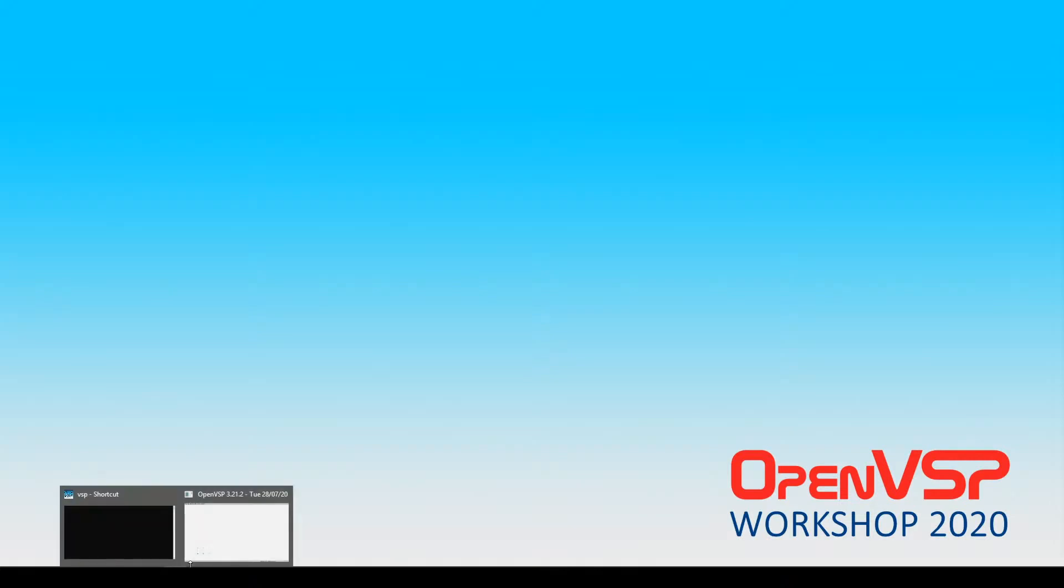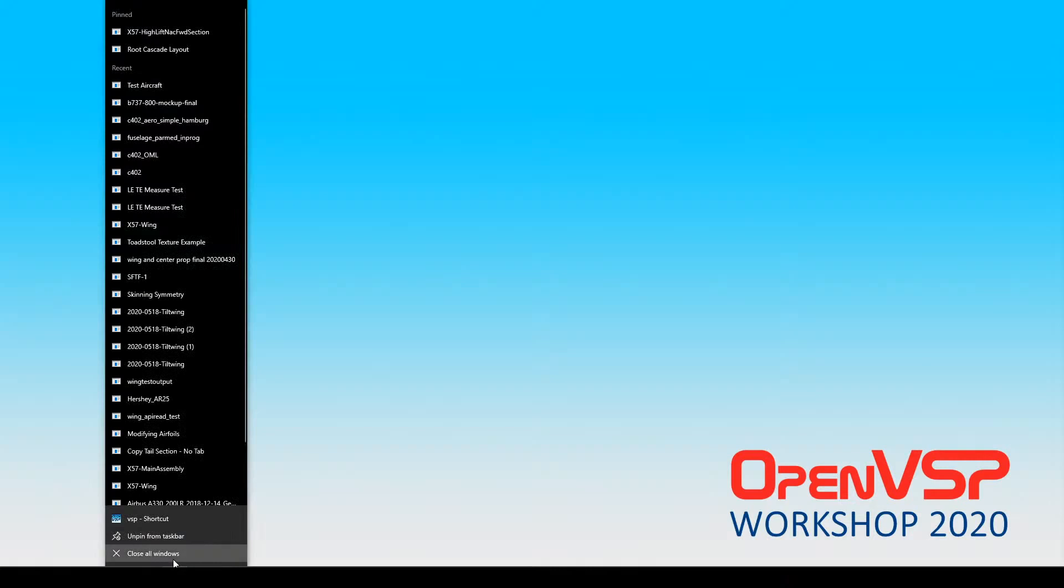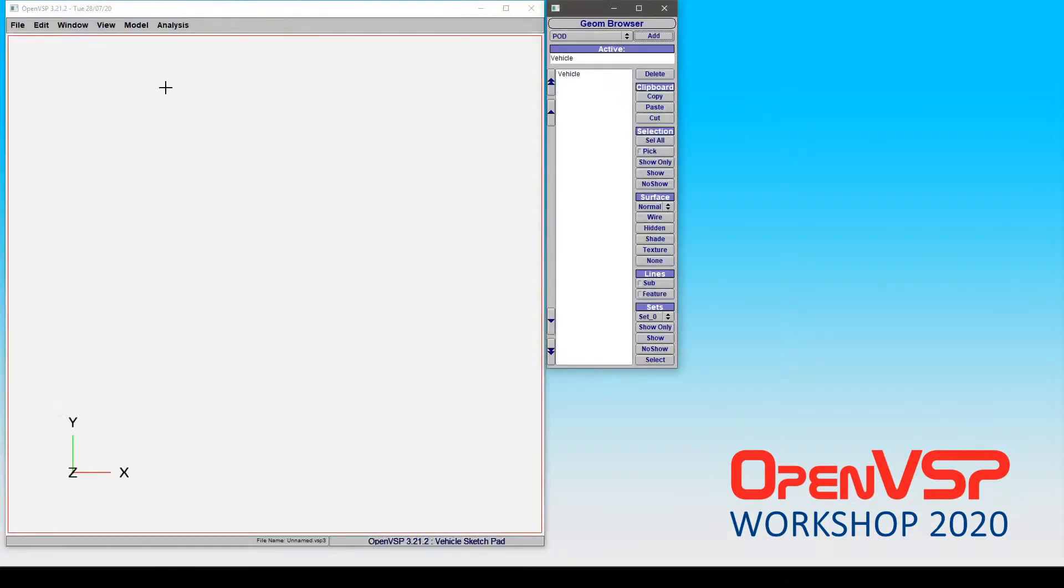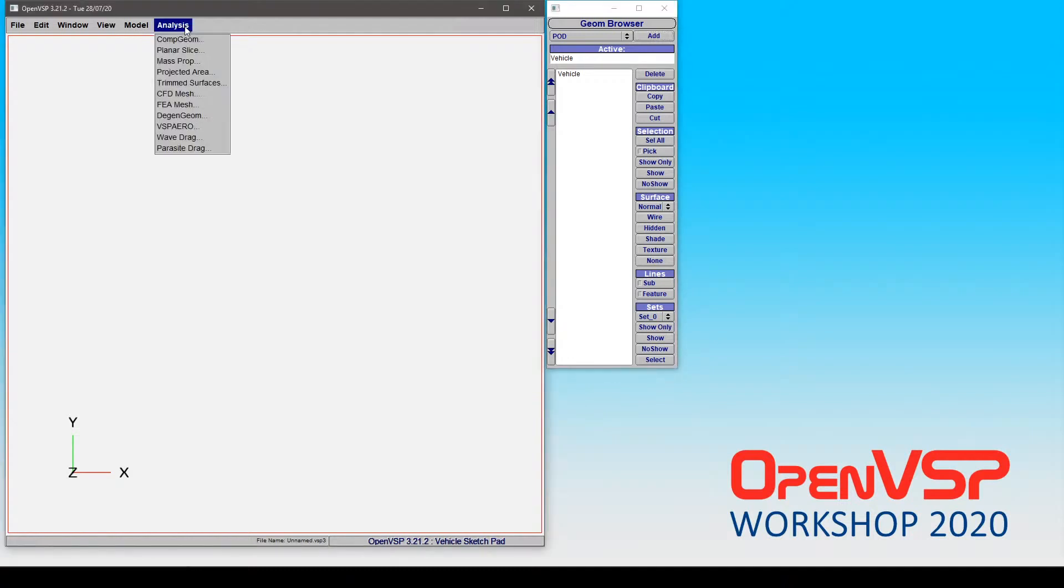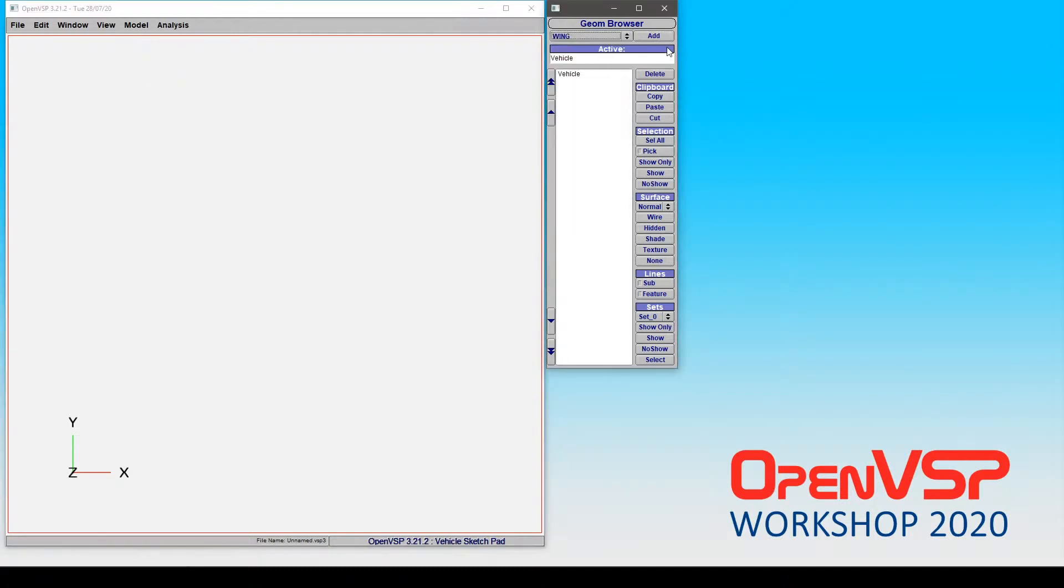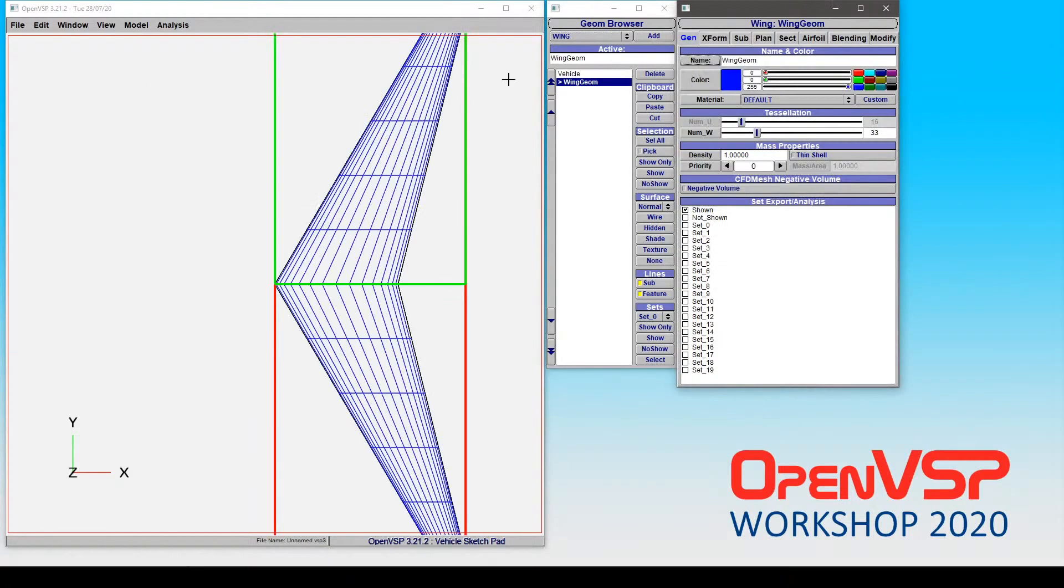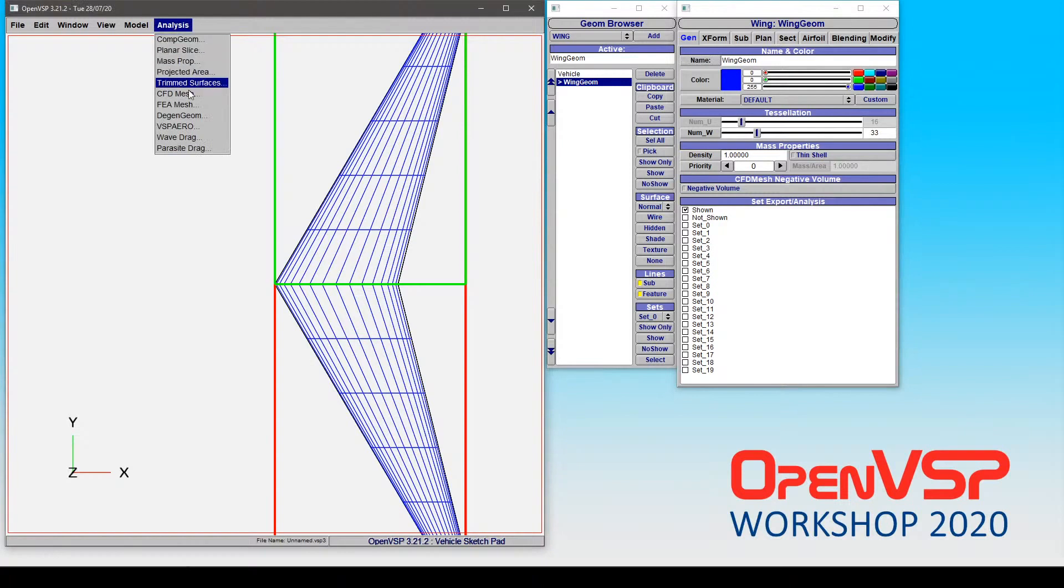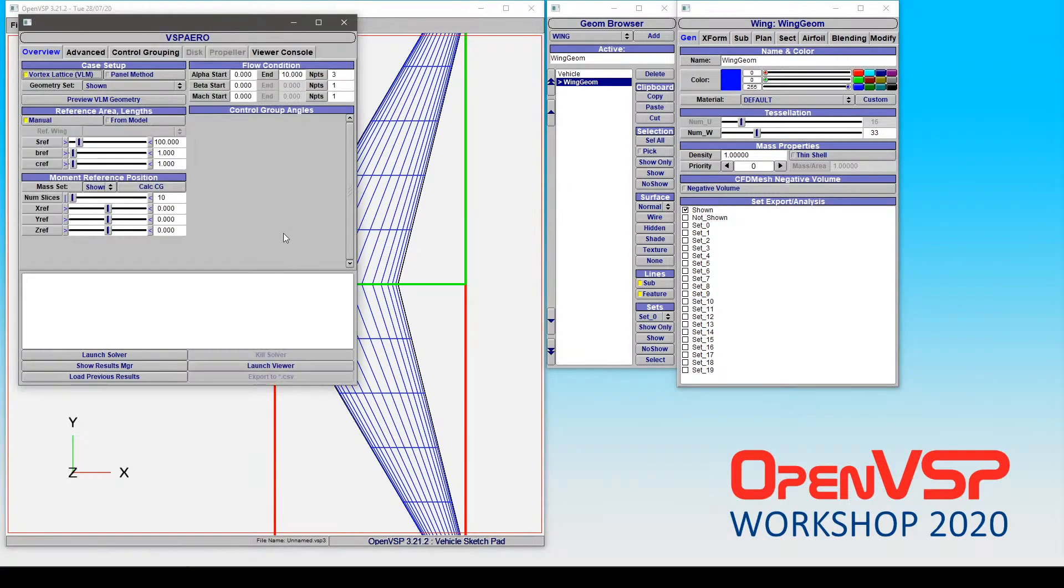Alright, for anyone still watching online, we just had a question in the social Q&A about the possibility of walking through some of the results files that come up in VSP Aero. So, why don't I go ahead and open up a new OpenVSP right here. Hopefully you guys can hear me alright. All I'm going to do is add a wing and run VSP Aero on this so that we can take a look at some of these.